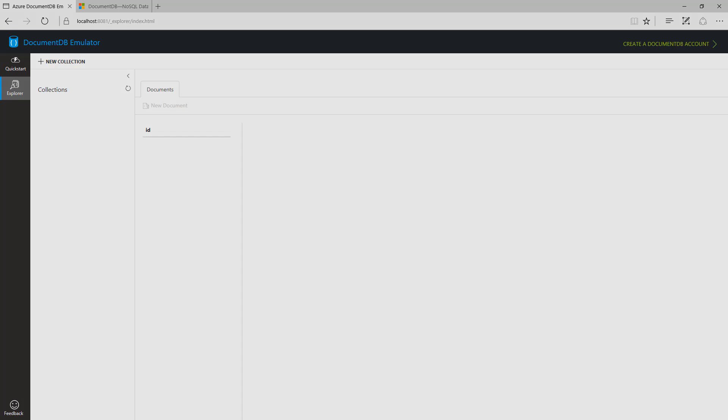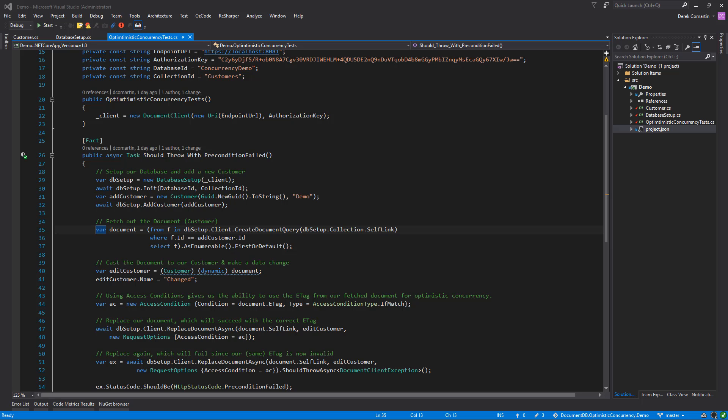So that's DocumentDB. Let's get into some code. What I've done here is I've created a test that is basically just going to illustrate the purpose of how we can handle optimistic concurrency.